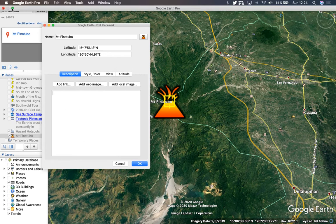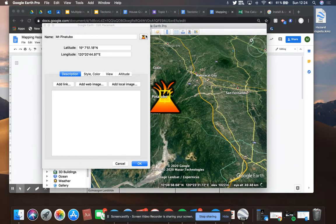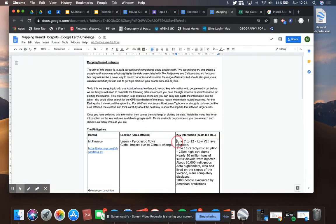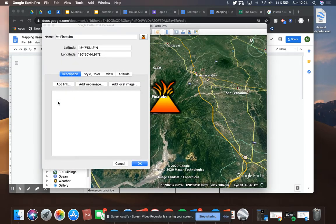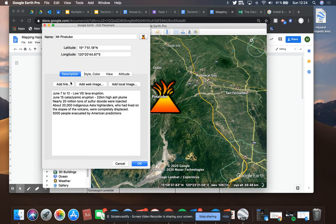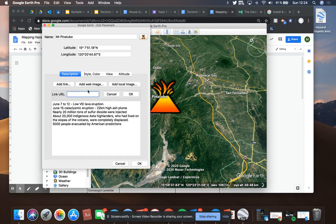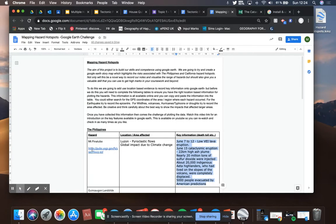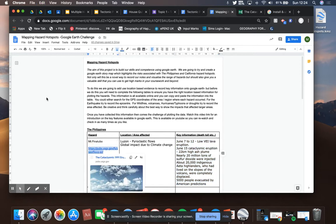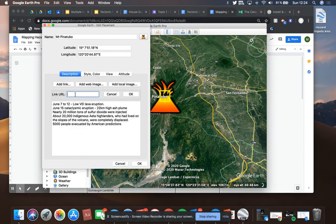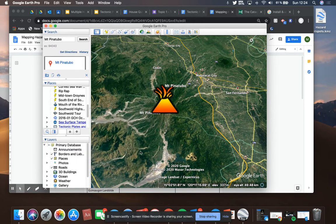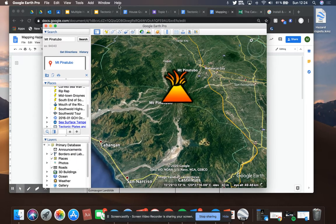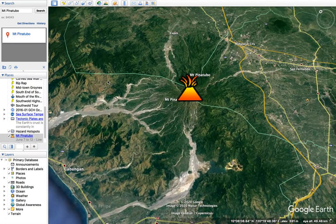I've got my volcano icon placed. Now I want to add my details because I've already filled in the research table, which makes my life a bit easier. I can just highlight all of that text, copy it with Ctrl+C, and paste it into the description field. If I've saved the web link, I can copy and paste that in as well. It just makes it easier to understand later. Hit OK. So there I've got my volcano. I can also add the secondary hazards to get a sense of what happened.